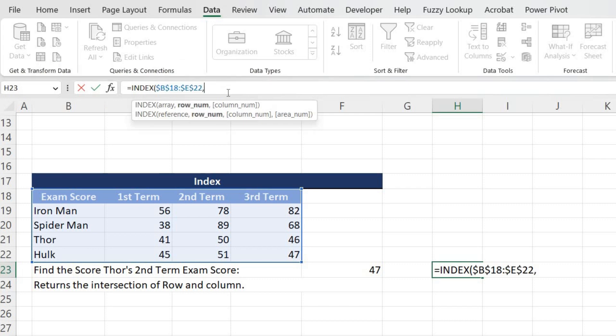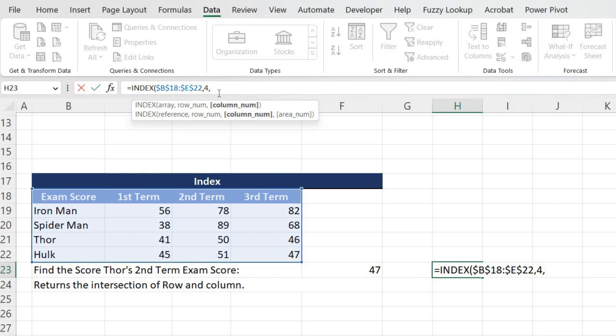It's asking for the row number. Let's say we are finding the answer for Thor, so it is one, two, three, four. So it's fourth row. And column number is one, two, three.